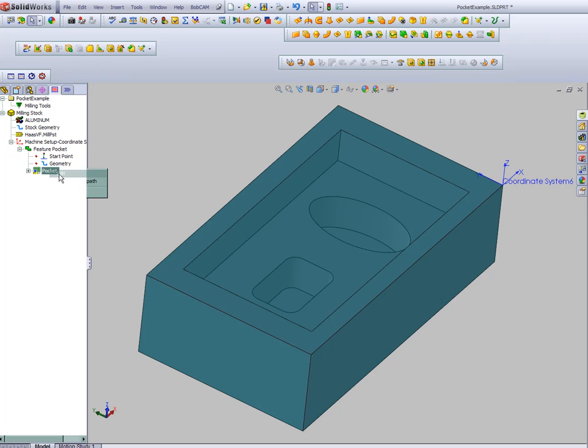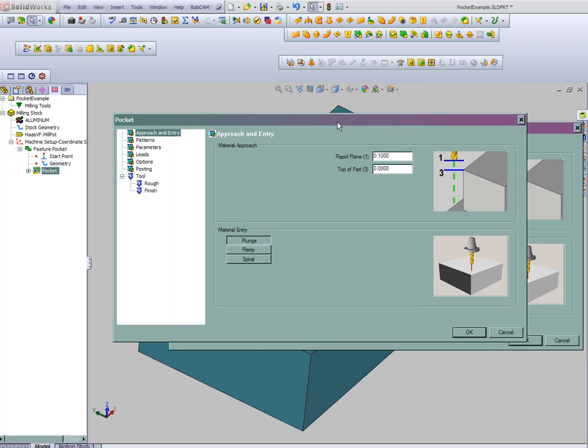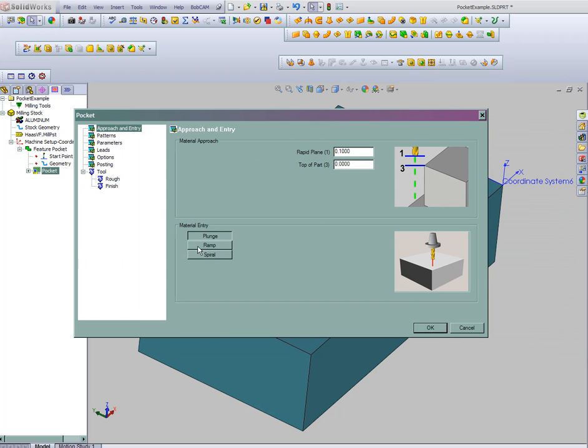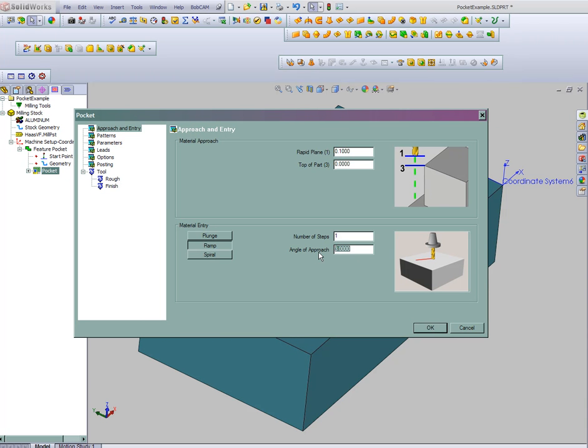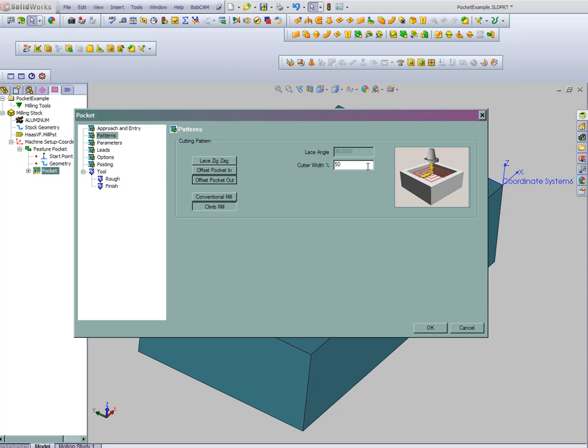We'll go to edit and we'll tell the software a little bit about how we want to cut our part. So let's say we're going to ramp down into the part. We'll use an 8 degree angle and take it in two steps. So we'll zig-zag down inside the part when we enter. Now the patterns, let's do an offset pocket.